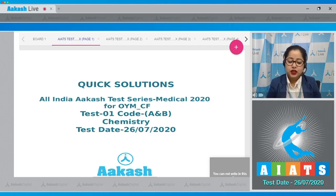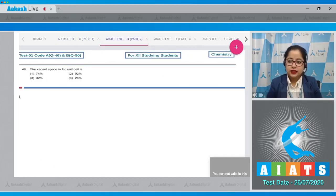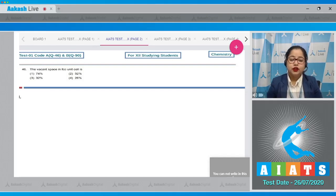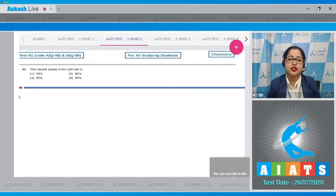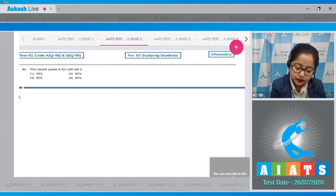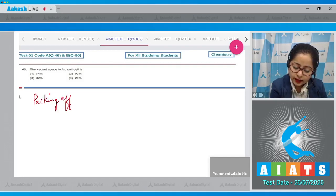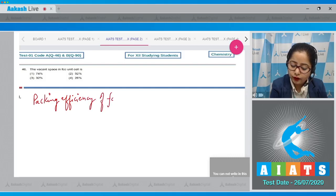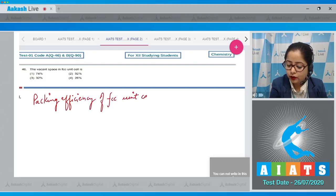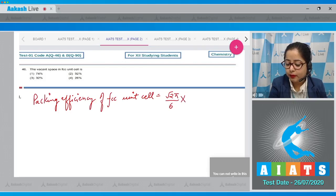Question number 46: the vacant space in an FCC unit cell is? For this question we need to know the packing efficiency of FCC unit cell. The packing efficiency of FCC unit cell equals root 2 × π upon 6, multiplied by 100, which equals 74 percent.